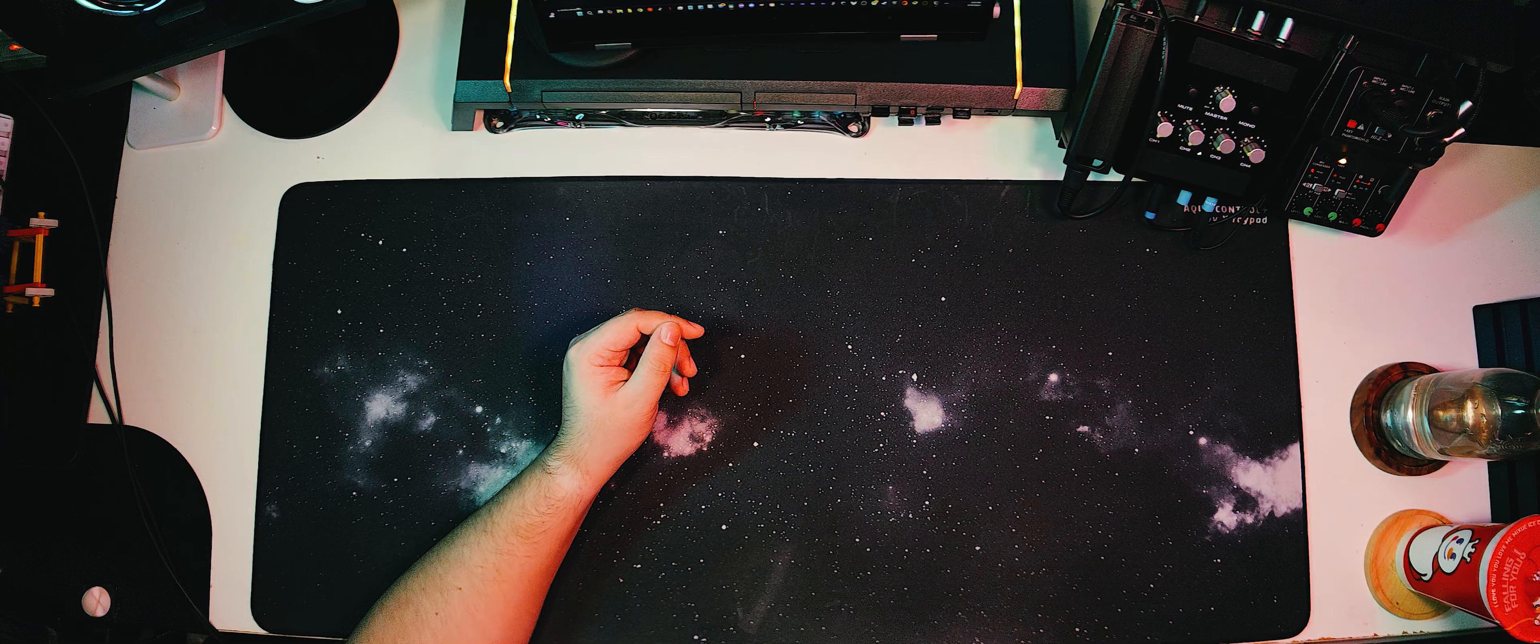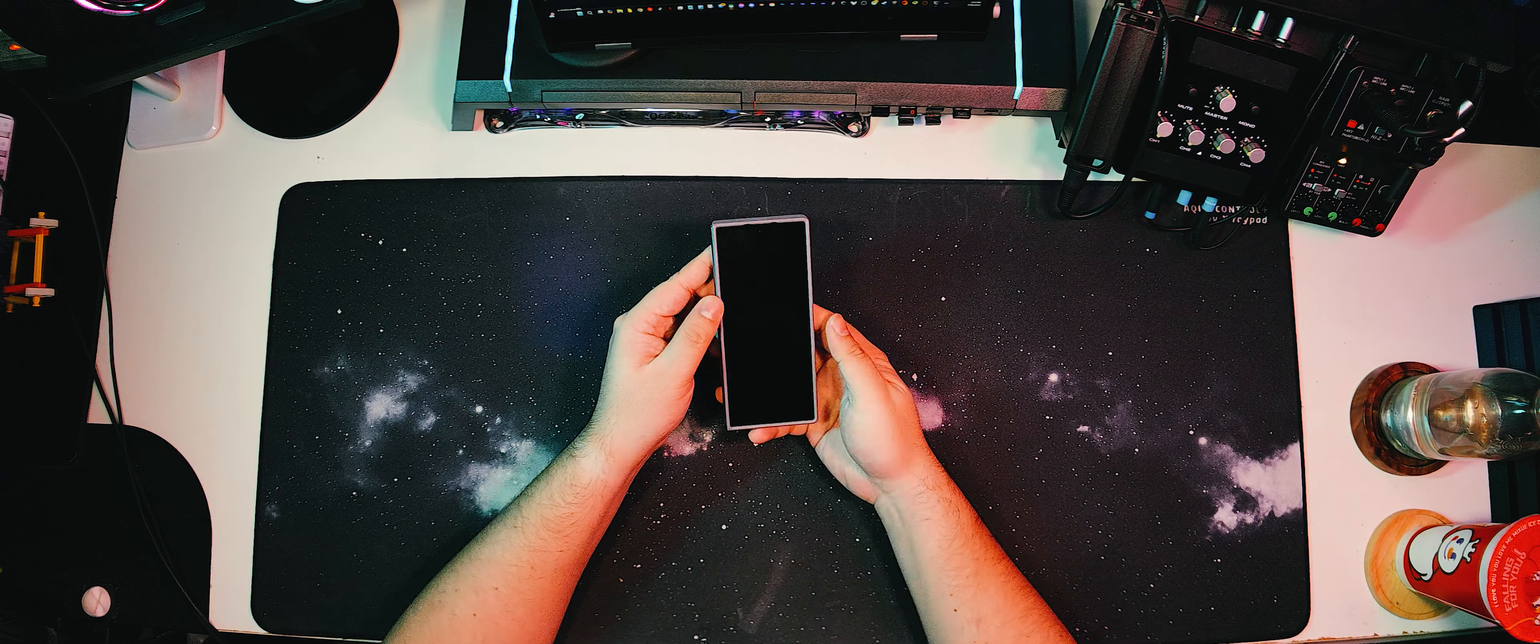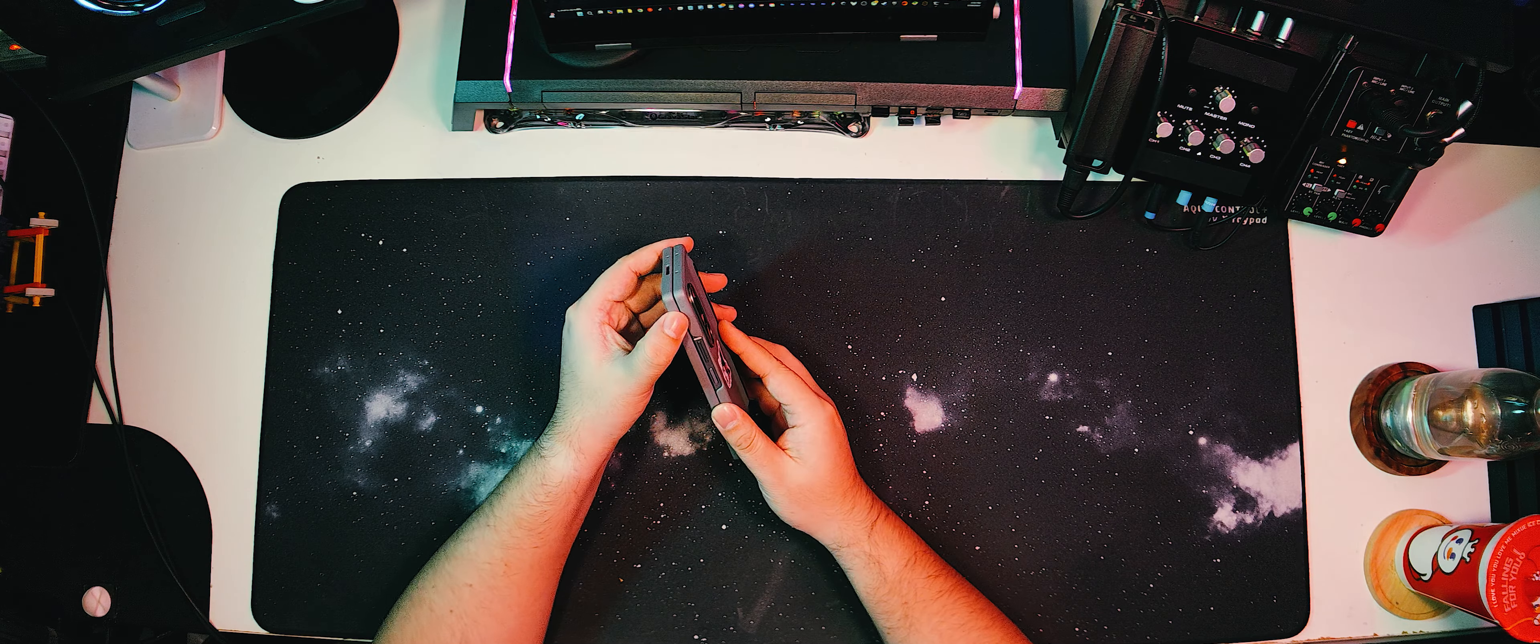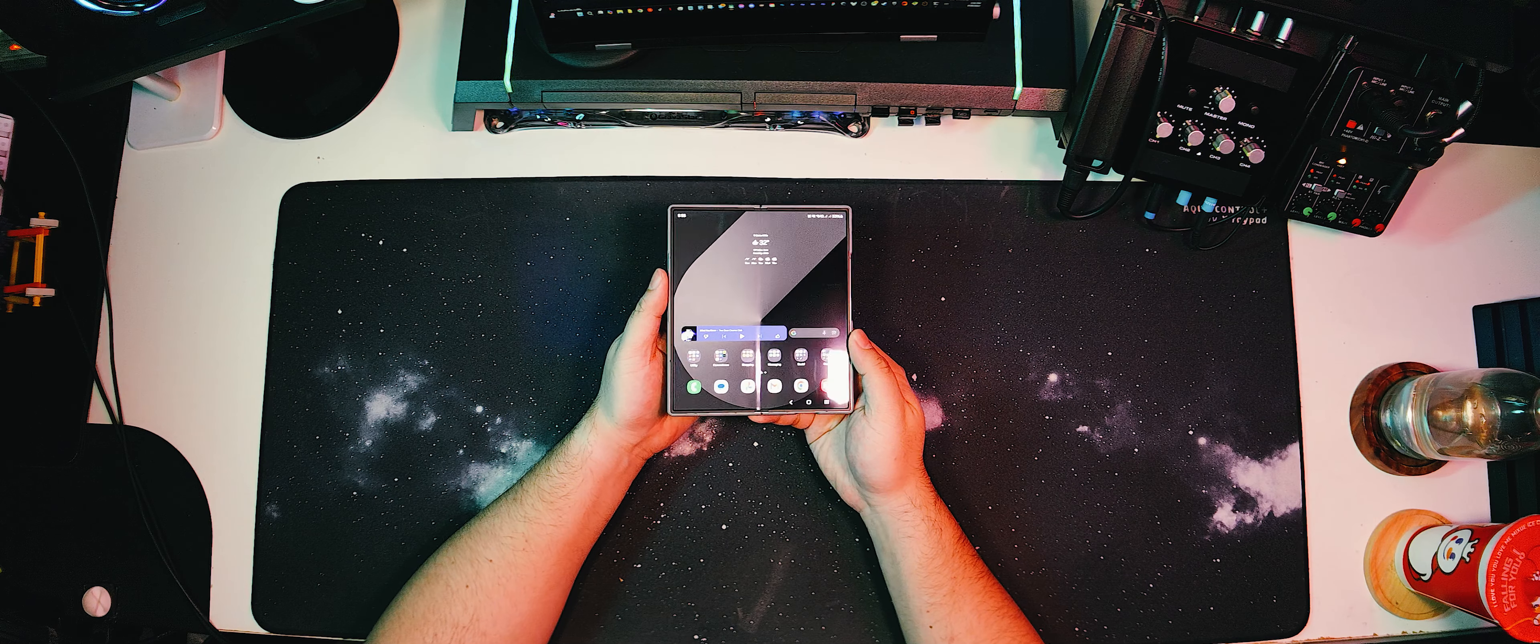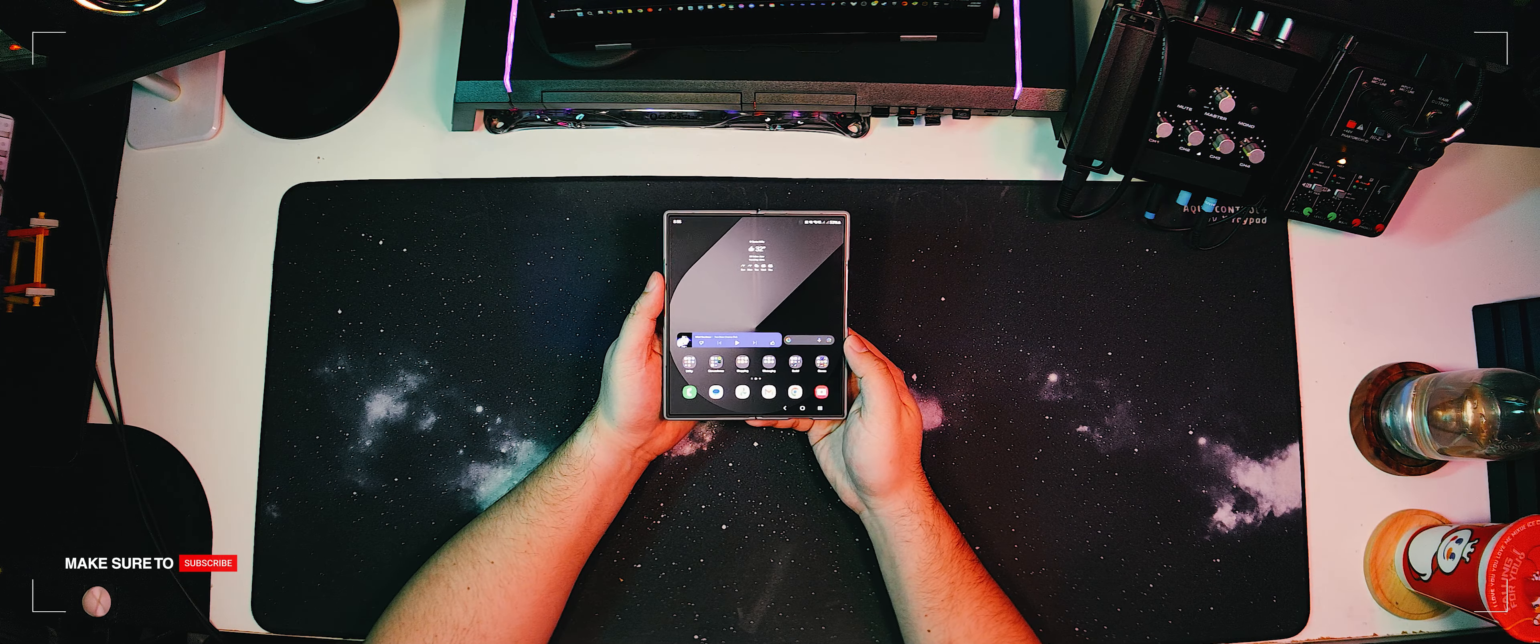I recently switched phones. I upgraded from a Samsung Galaxy S22 Ultra to the new Samsung Galaxy Z Fold 6. Seamless transition and upgrade and I am loving the foldy screen.